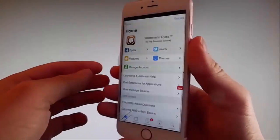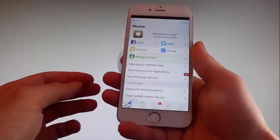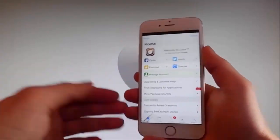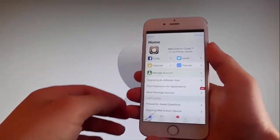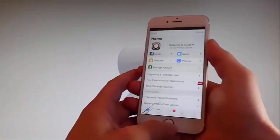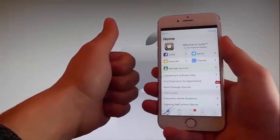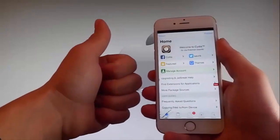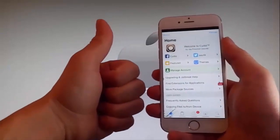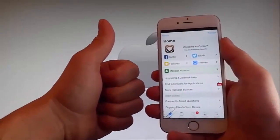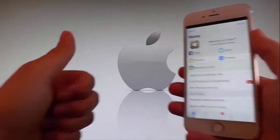Thanks for watching this video. Don't hesitate to go and try it yourself to get Cydia and to get your phone fully jailbroken through Uncover. Have a good day, and don't forget to like and subscribe for more tutorials.